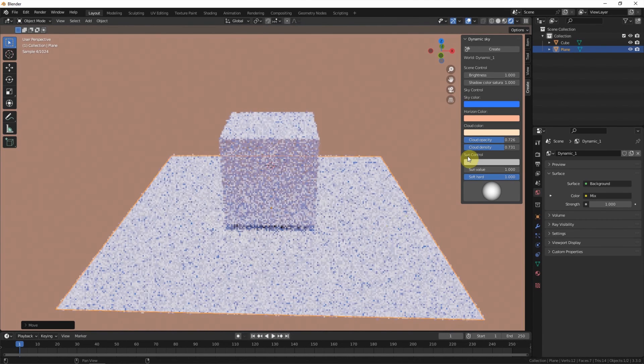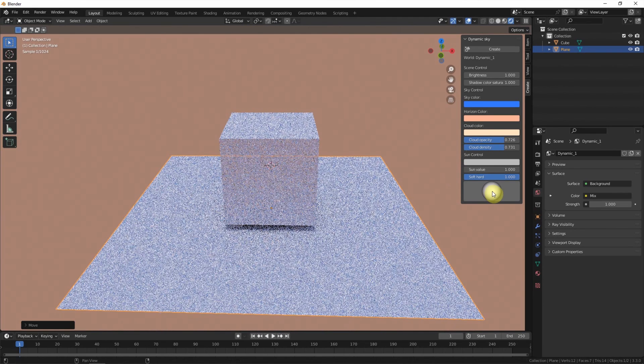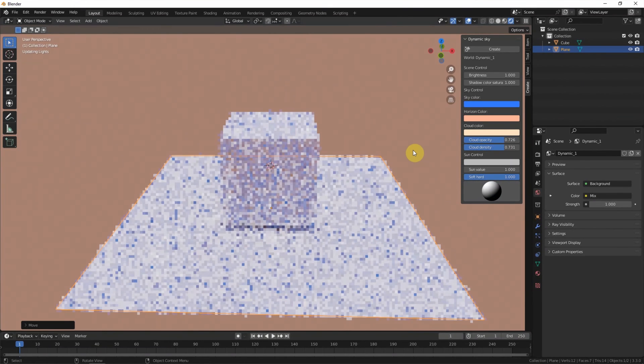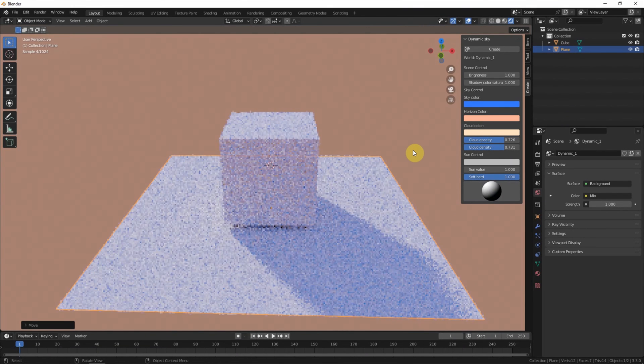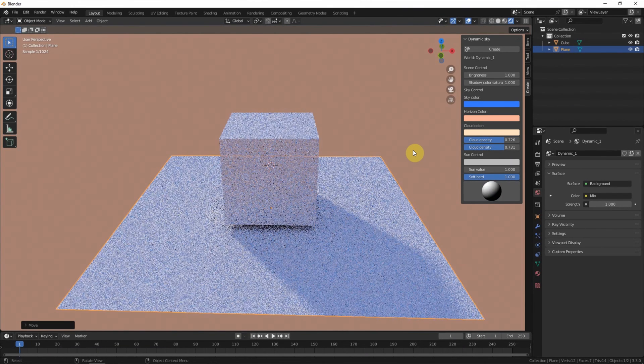In the sun control, if we click and drag this ball, we can change the direction of the sunlight. Now, the sunlight is at the back.